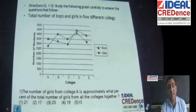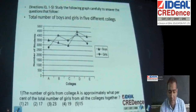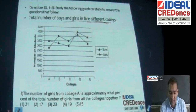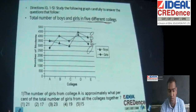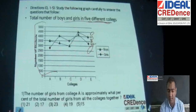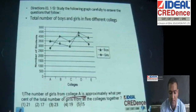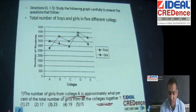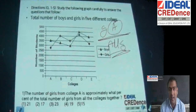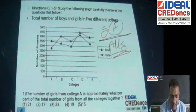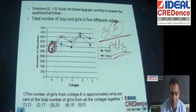Let's look at this question. It's a very simple graph. I have taken these sets from actual CAT or CAD papers and giving you shortcuts here. The number of boys and girls in 5 different colleges. This is boys and this is girls. The question is: the number of girls from college A is approximately what percentage of the total number of girls from all the colleges together. What they are asking is: number of girls in A divided by all girls added together.